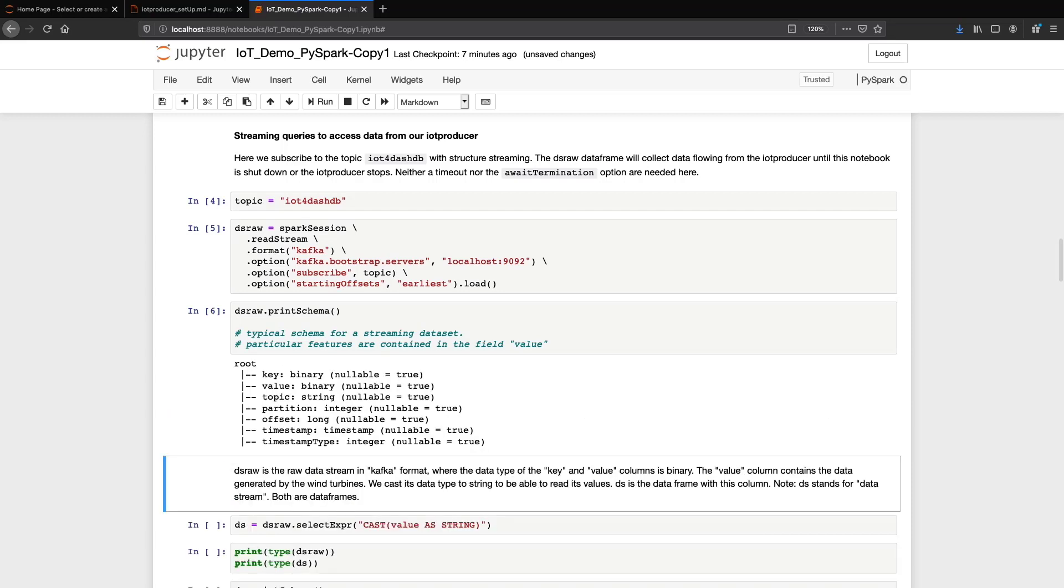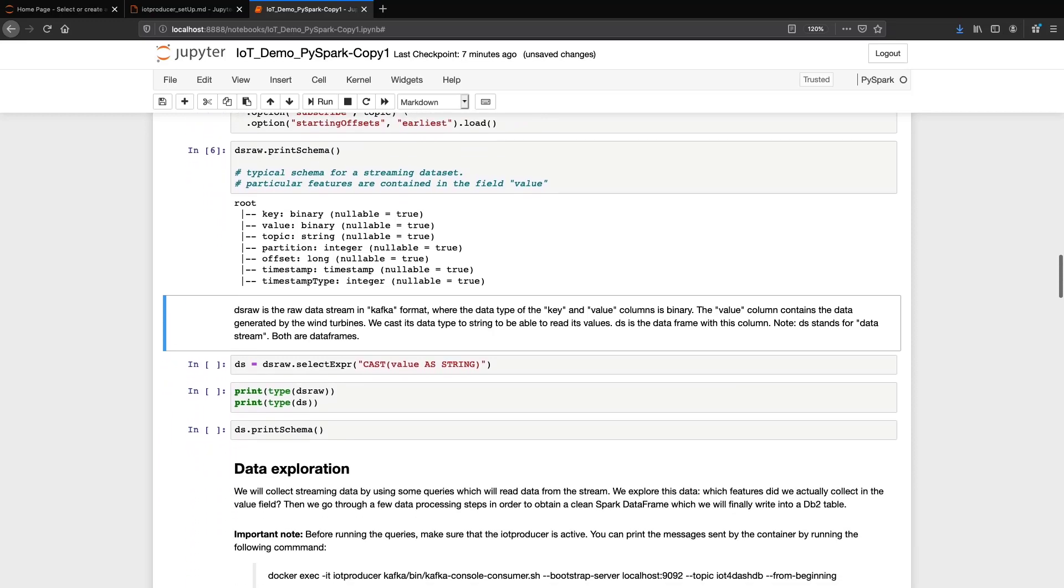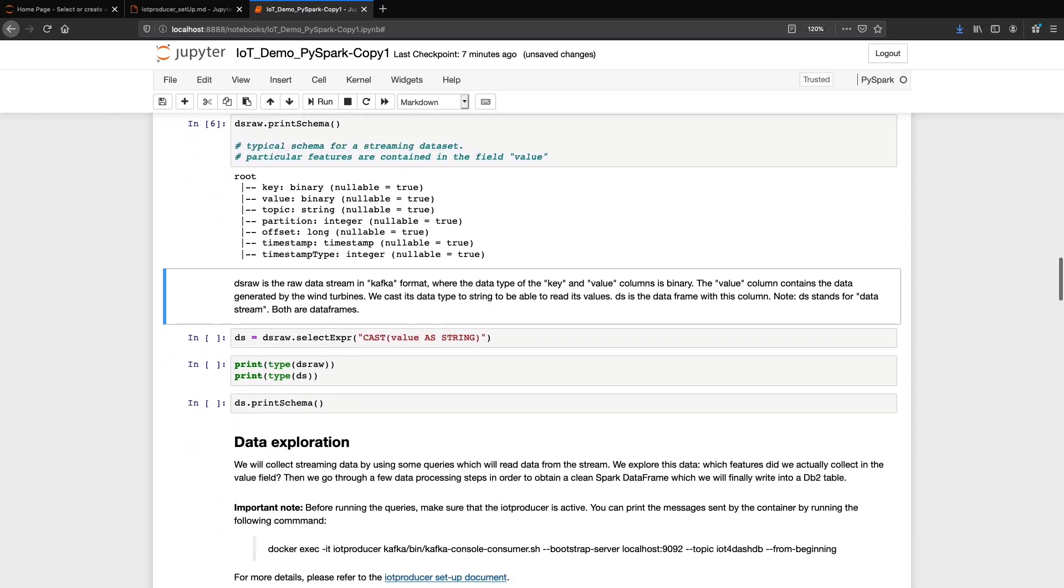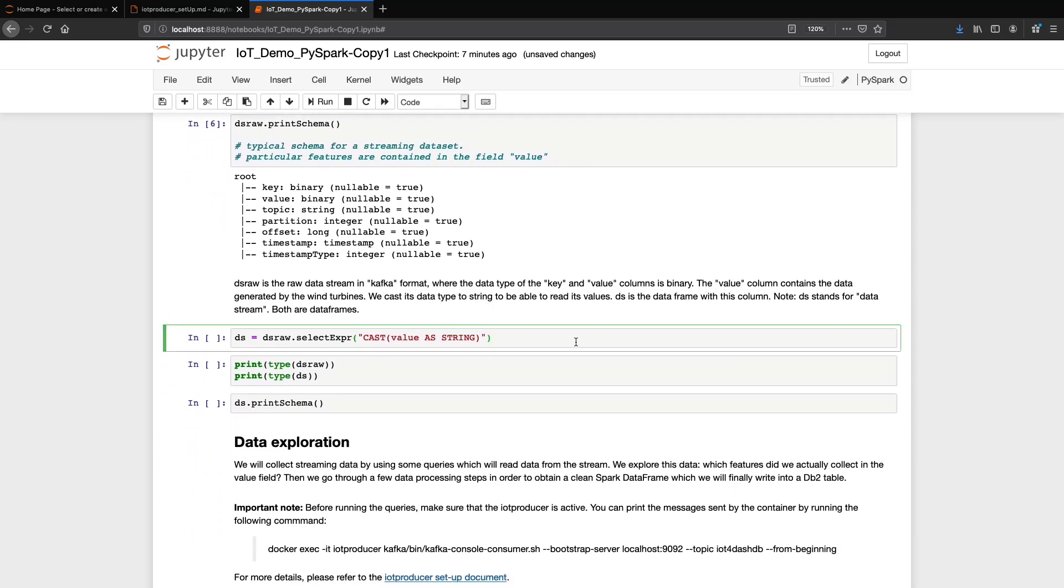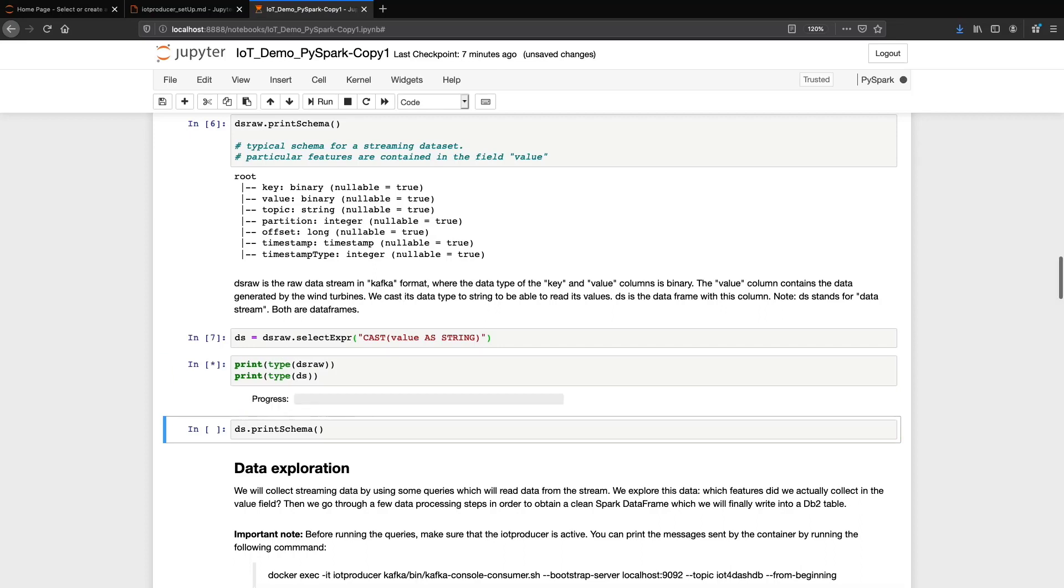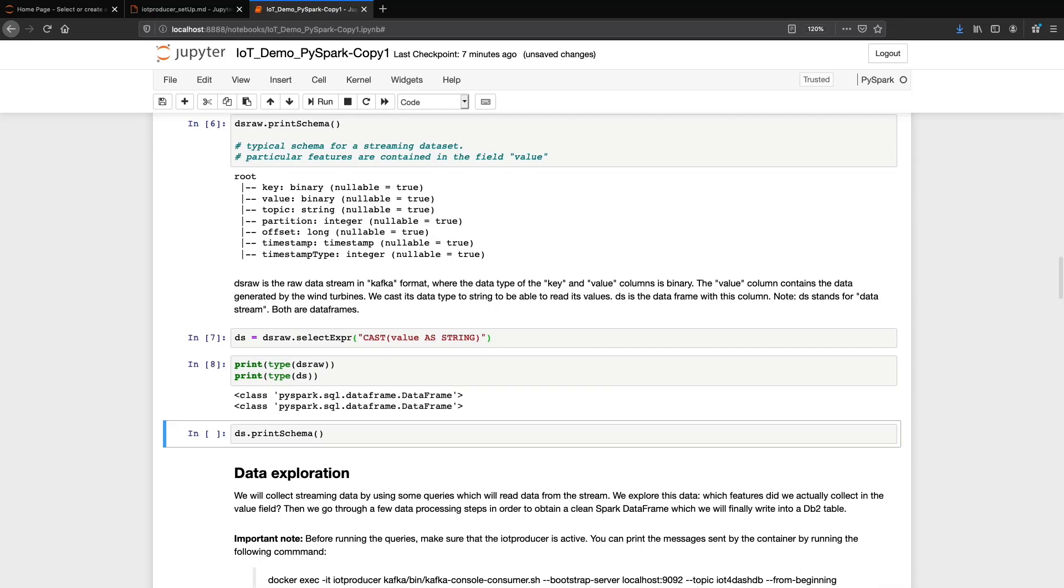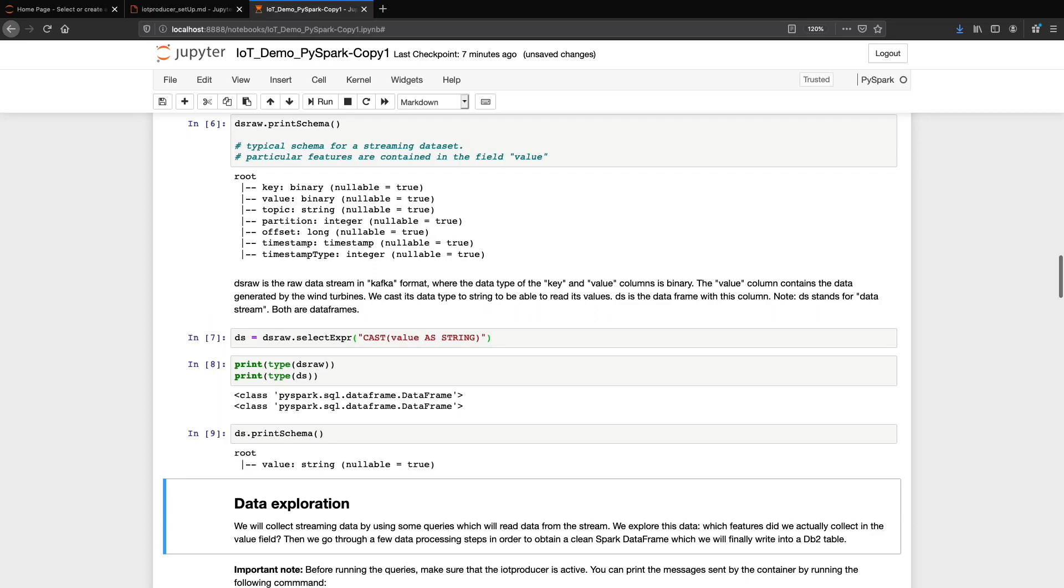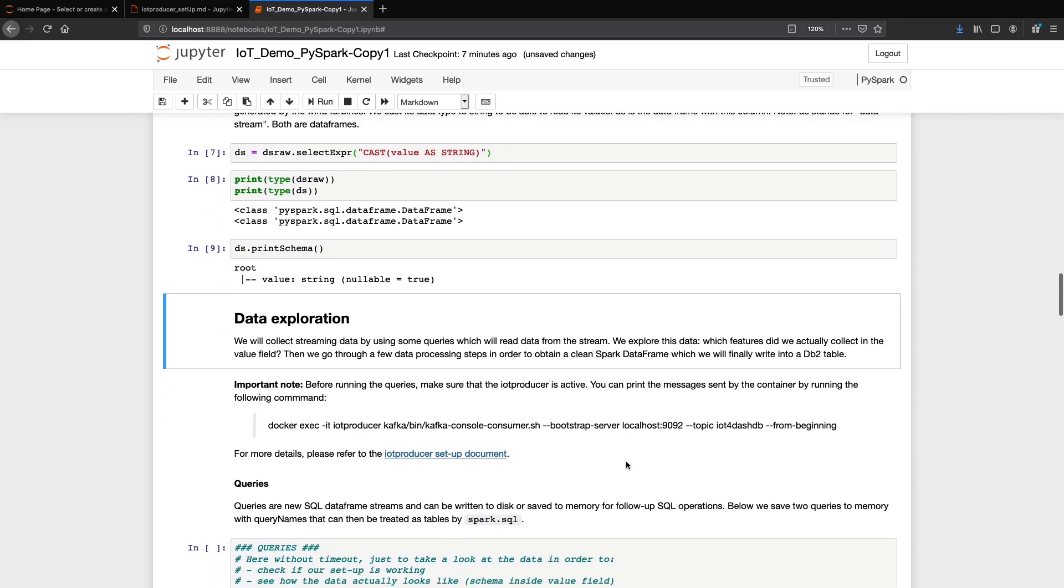The srow is a data frame to collect data flowing from the IoT device to the notebook. This is a typical raw Kafka format with the value field containing the actual data in a nested format. We will extract the data in a next step. We define another data frame with a query and contains the values from the srow as strings.